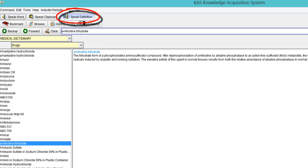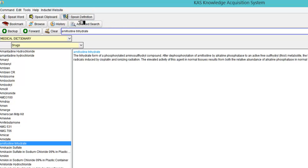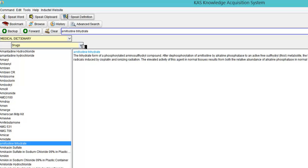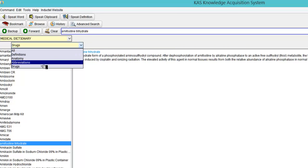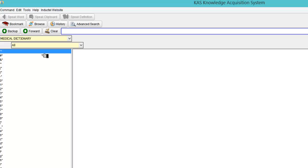And then I can speak the definition if need be by clicking the speak definition. Amifostine trihydrate the trihydrate form. Now click the drop down menu. We have abbreviations as well. But you'll probably leave it on all unless you really want to break down what you're looking for.